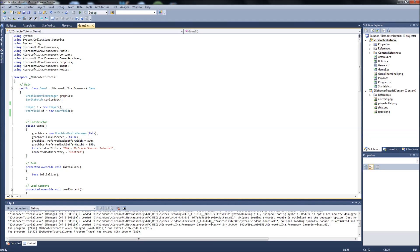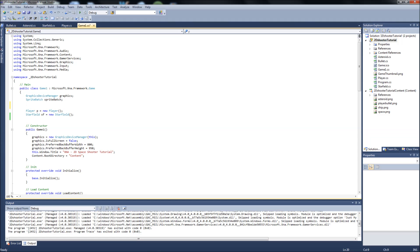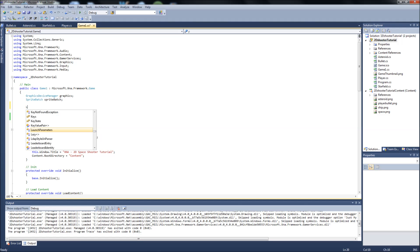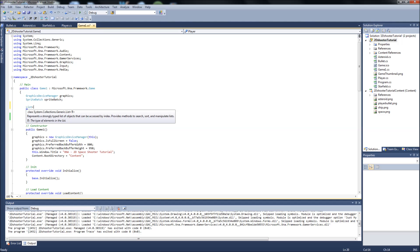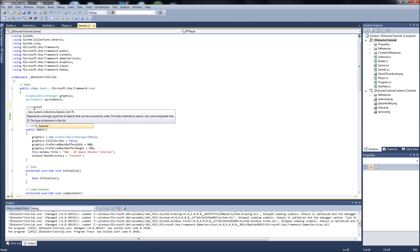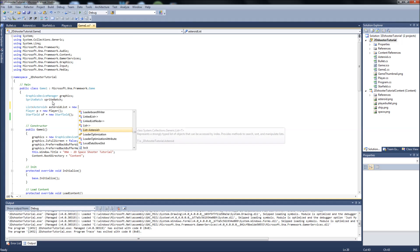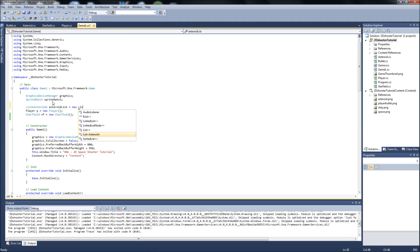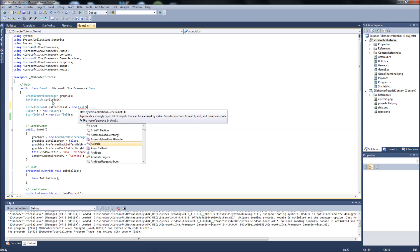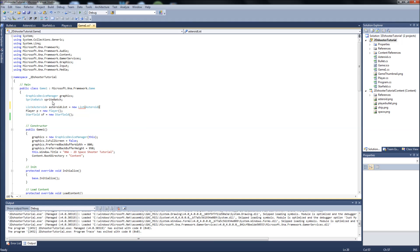From here, we're going to be adding a few things. First of all, let's go up here and we'll add our list to hold our Asteroids in. So it's going to be a list, type Asteroid, and we're just going to call it Asteroid list. And that's going to equal a new list Asteroid.